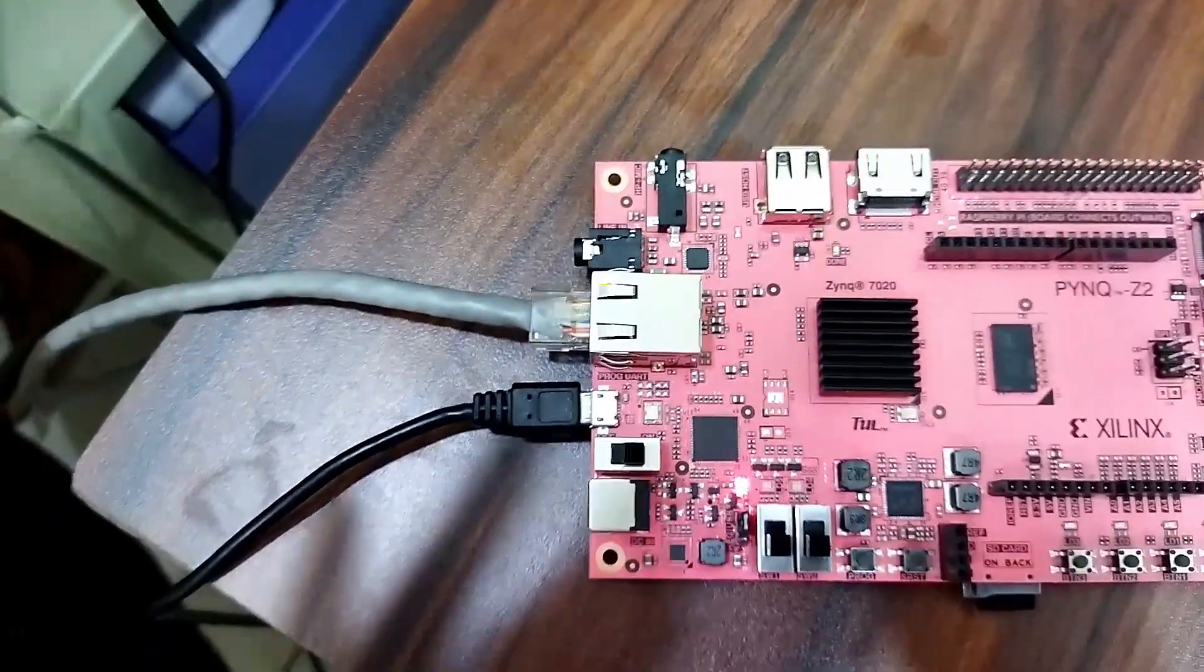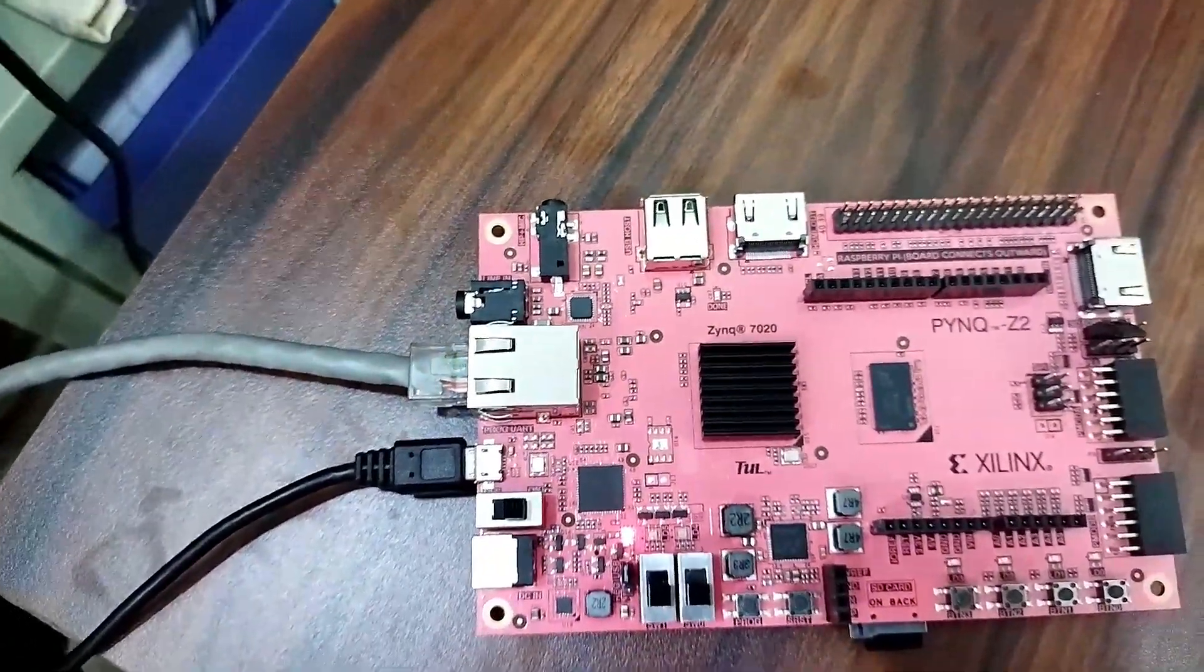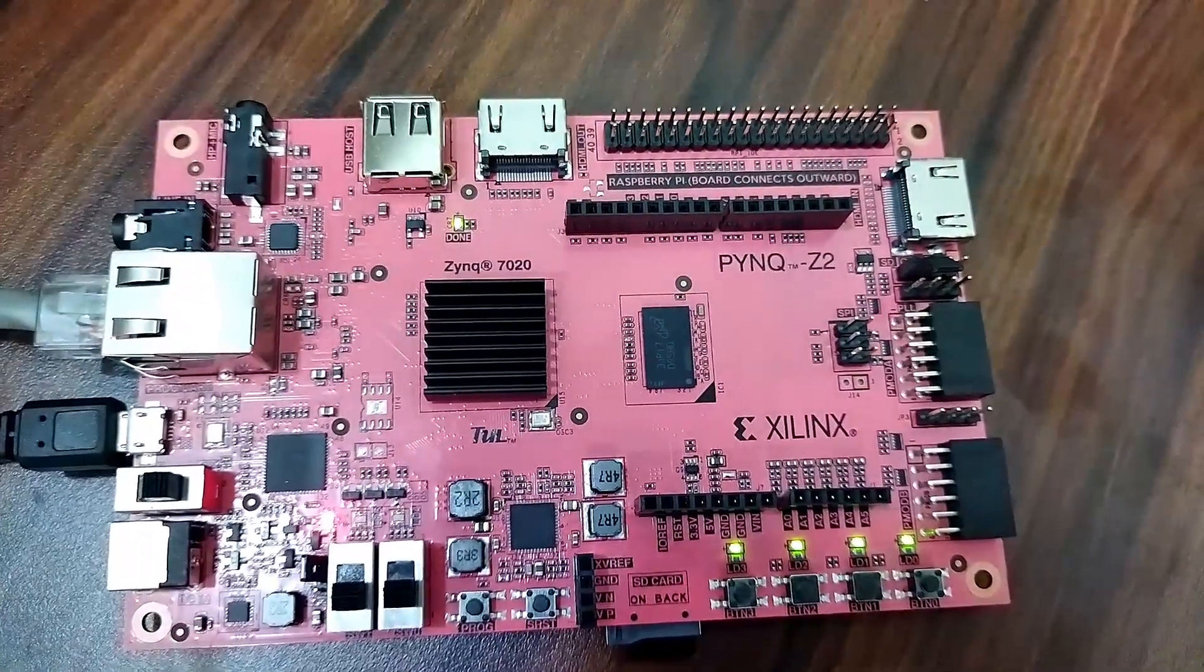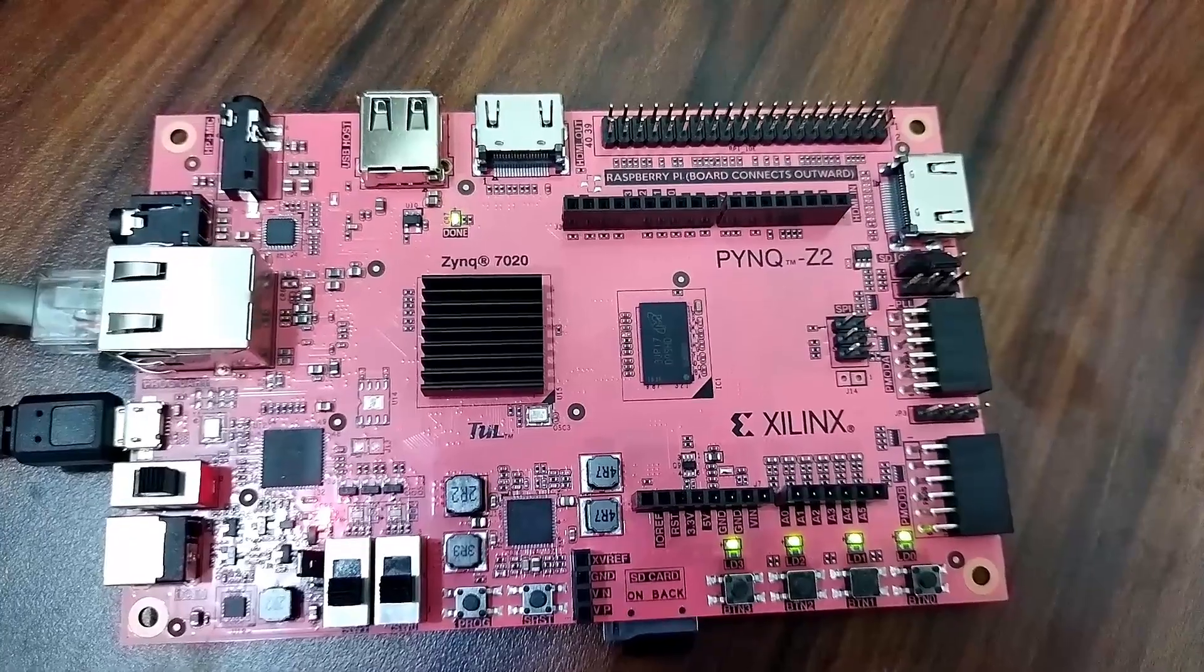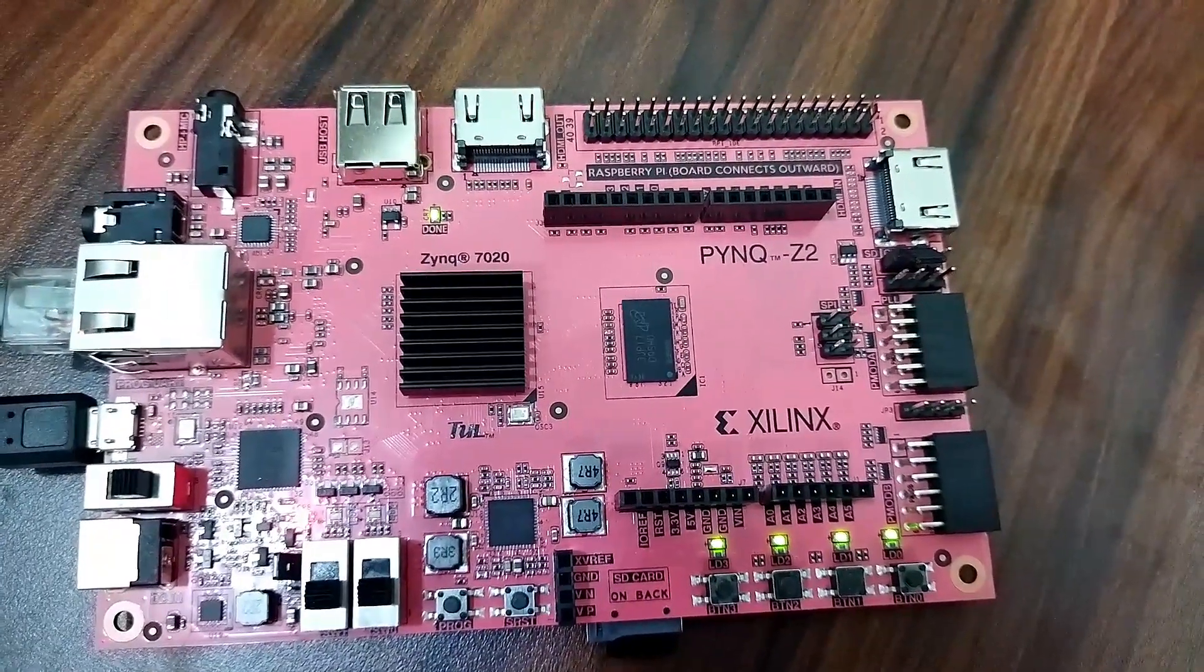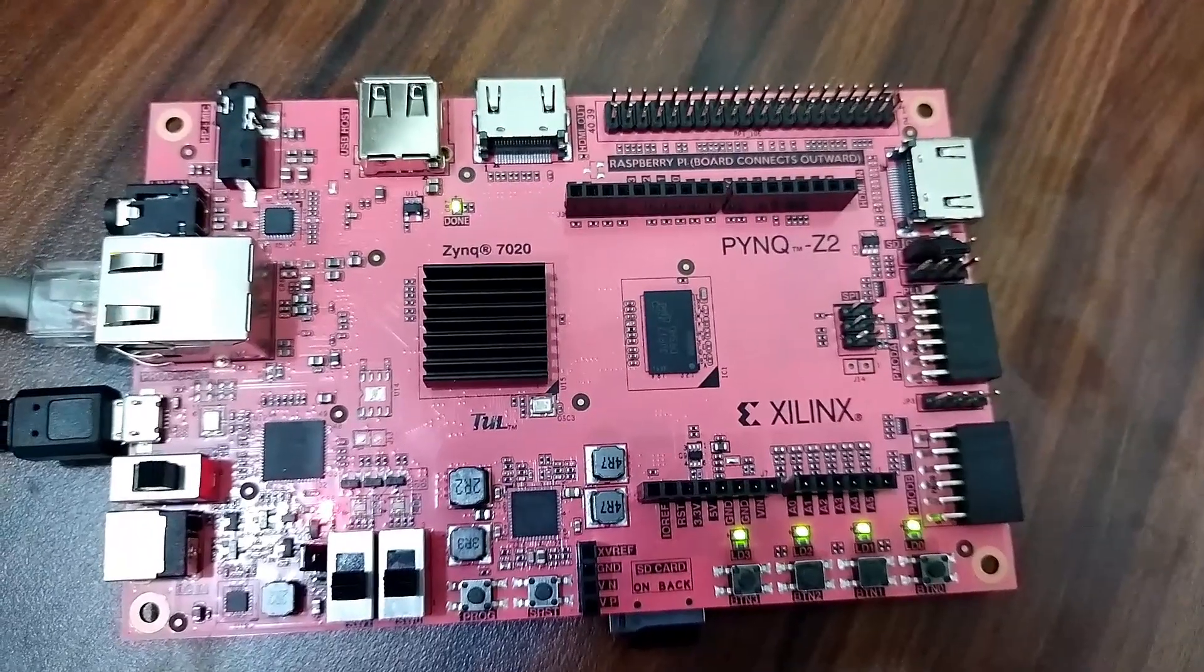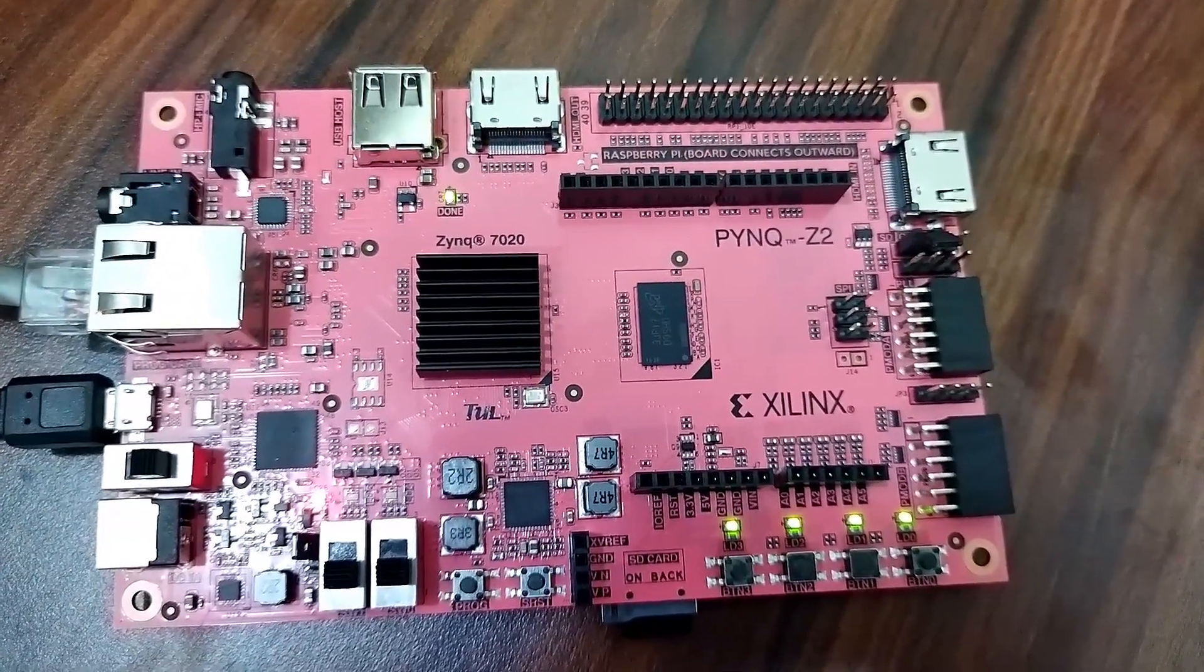After that there will be a few LEDs getting on and off. So now this is a sign it got booted. You can see the remaining LEDs are glowing. That's all, PYNQ Z2 has been booted from SD card.